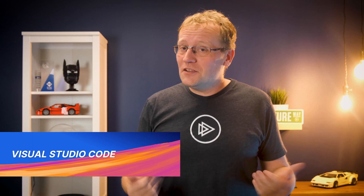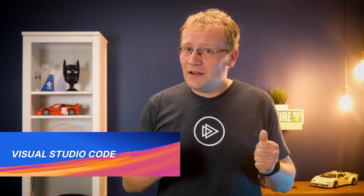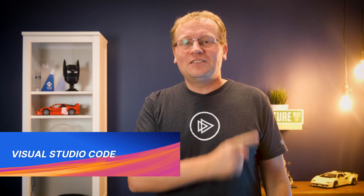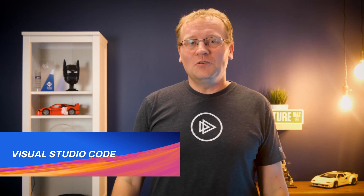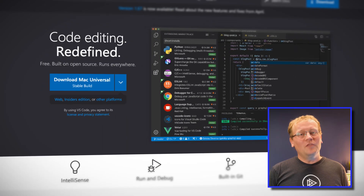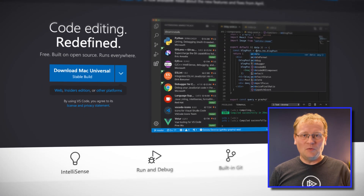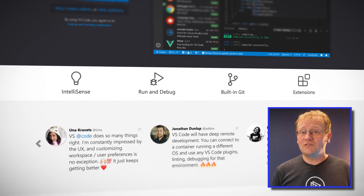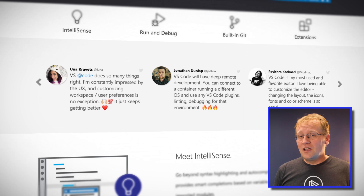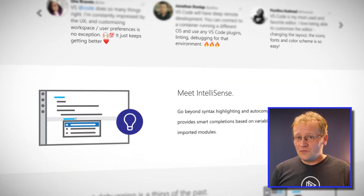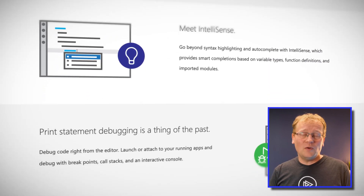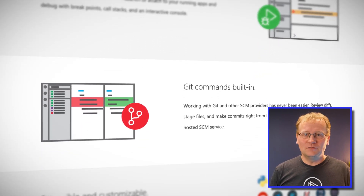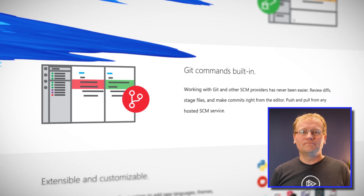It might not be a surprise, but my number one is Visual Studio Code. Without a doubt, the number one developer IDE for tons of projects. VS Code is free, lightweight, feature-rich, and crazy extensible. So give it a go.